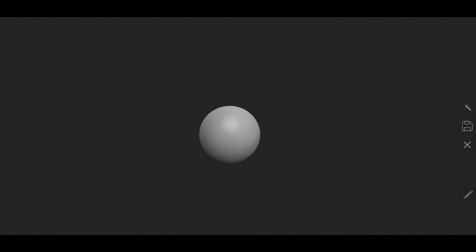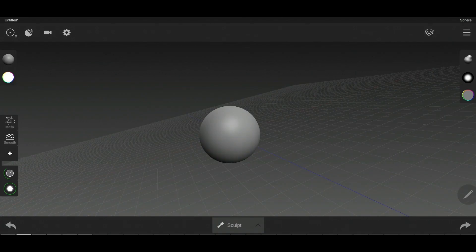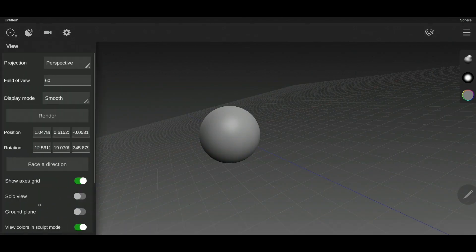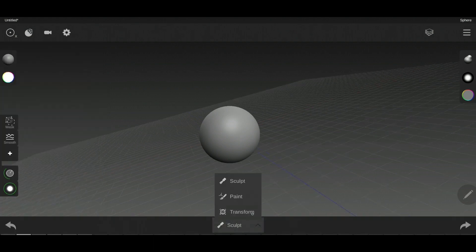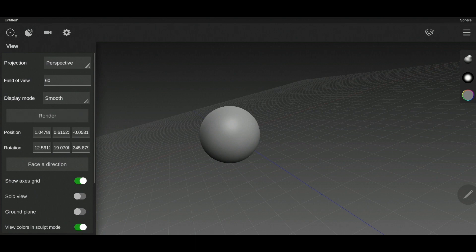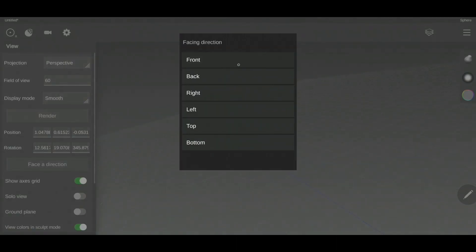This is very useful if you want to take your object into Photoshop or change the background later. The position option moves the object on the viewport, and rotation rotates it. The difference from the transform mode is that here you work with specific numbers — for example, exactly 45 degrees. Remember it's always X, Y, Z.